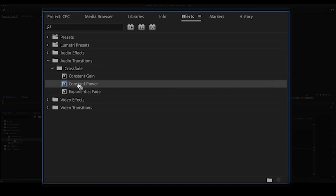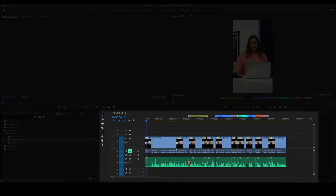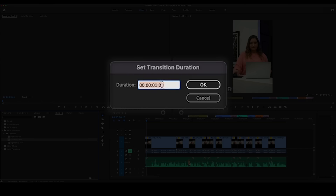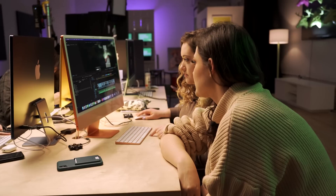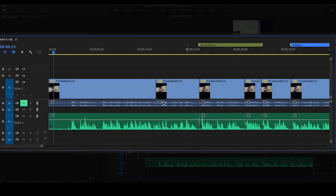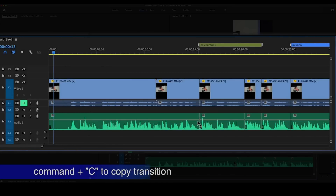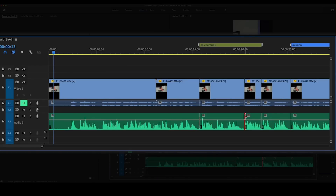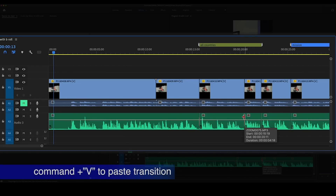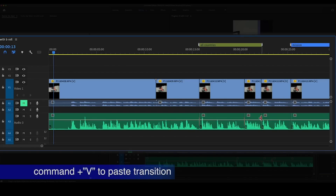We're going to grab Constant Power and drag it in between the first two. See how long it is right now? Double-click on it — you can see the transition duration is currently one second. Instead, we're going to make it two frames, then press OK. You can zoom in and see it's really, really small. Now it's selected, so we can copy it — Command-C — and then go to the next one, and Command-V.